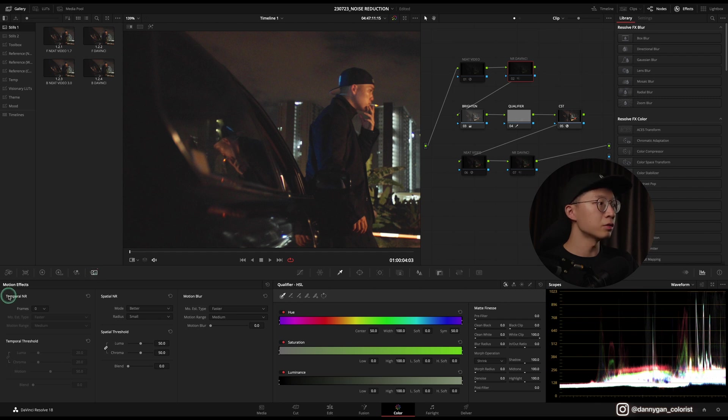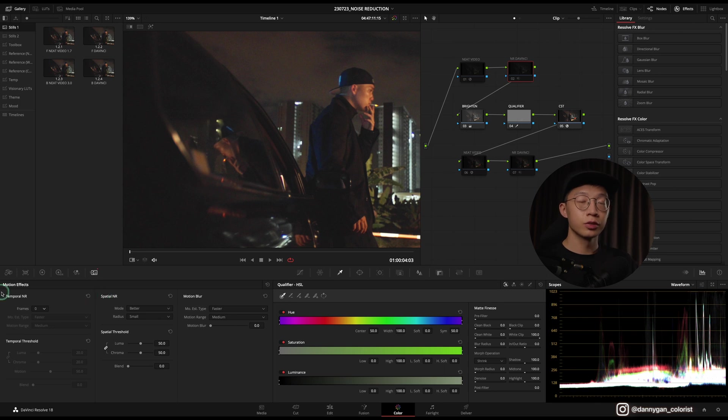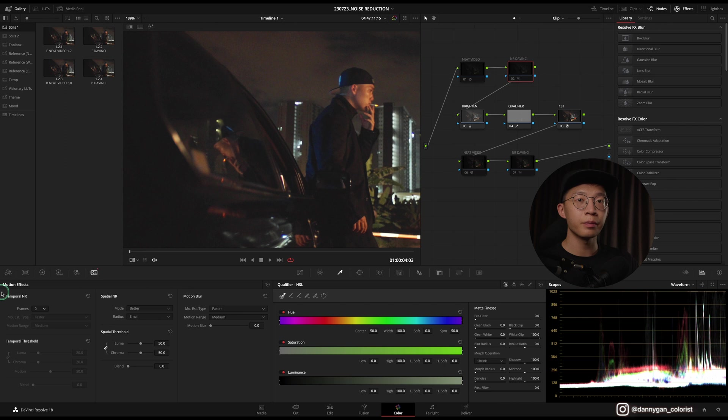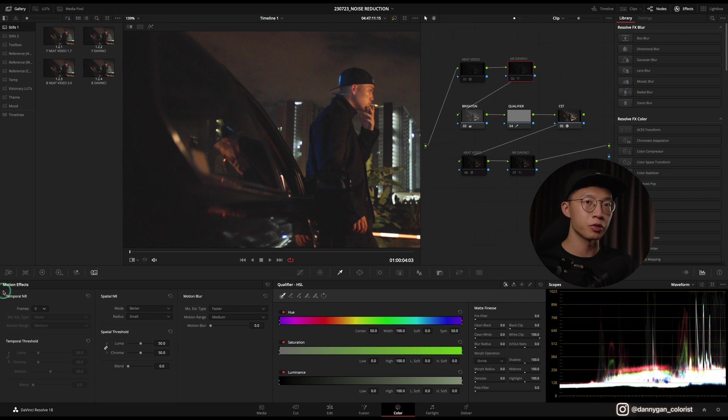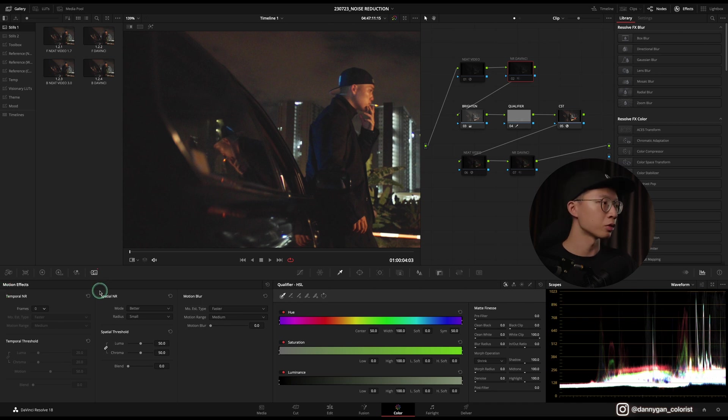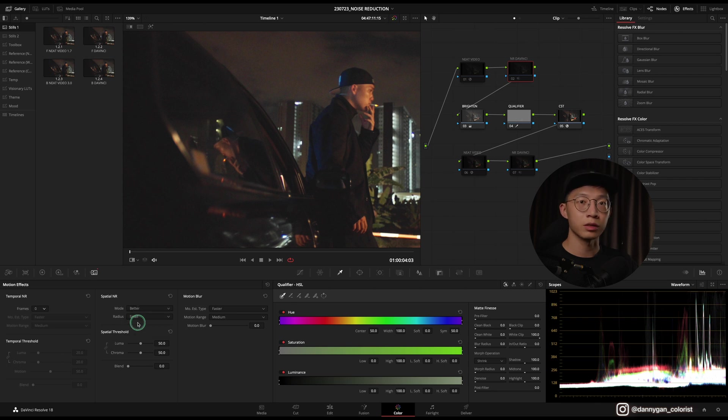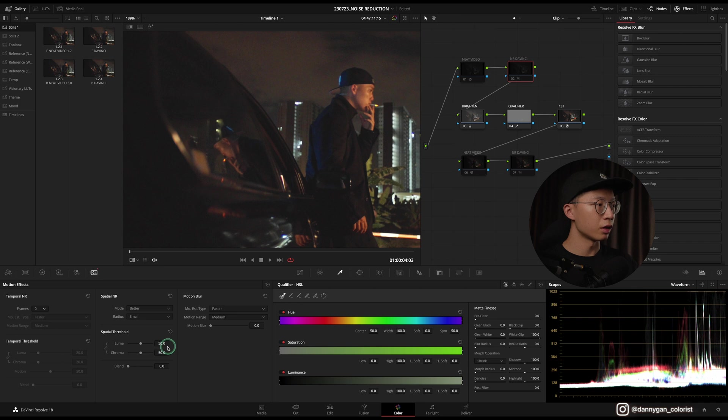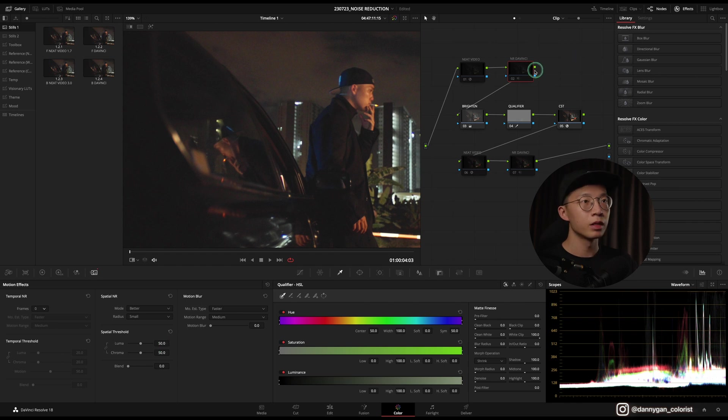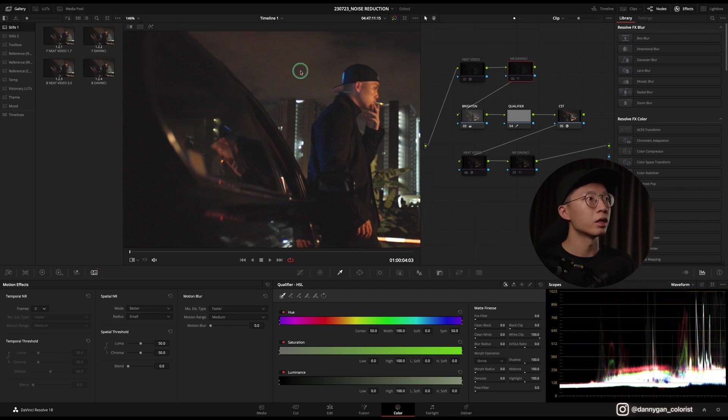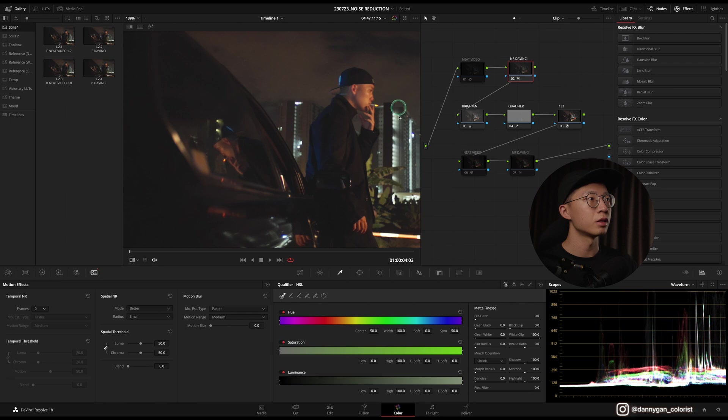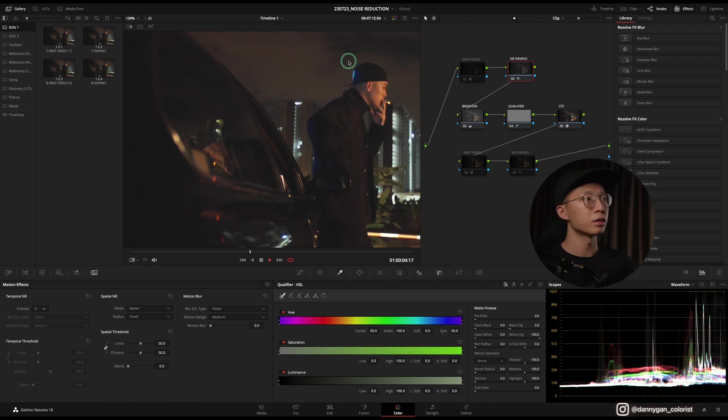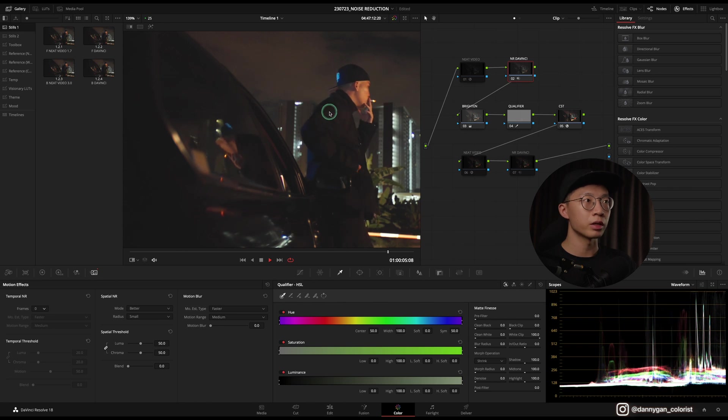Let's go into our noise reduction node and into our motion effects panel. There's temporal noise reduction and also spatial noise reduction. Temporal basically analyzes frames in a clip to determine how much noise it wants to reduce. I try to stay away from temporal noise reduction because it gives too much motion blur when the subject or anything in the frame is moving. I'm going to go into spatial noise reduction with mode set to better. I have set my spatial threshold luma and chroma to 50 percent. You can see a lot of noise, and when I remove it, it's smoothened out.